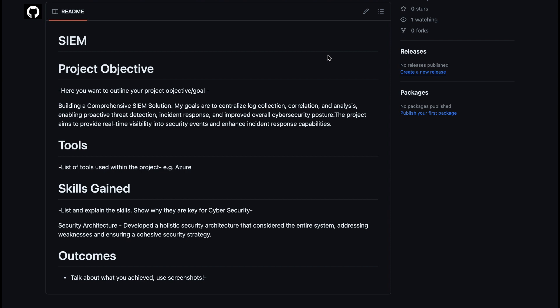Then you'll go on to finally talk about outcomes. So once you did this project, how did it actually benefit you? Were you able to identify lots of critical vulnerabilities and help mitigate them? If so, tell them here and use screenshots if you can. This is your portfolio. Screenshots are good. You can show them that you've actually been doing the work. The more examples you give, the better.